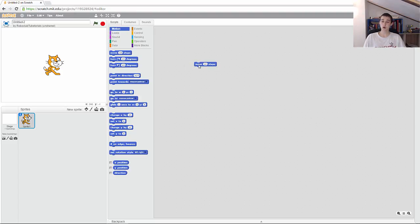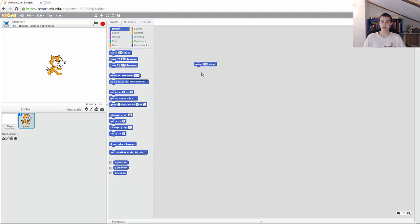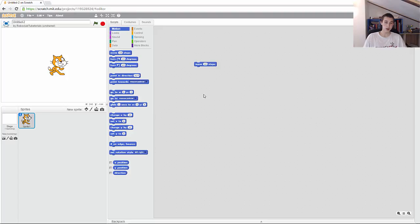To run your programs, what you do is double click on the coding blocks. So I double click here, you would see that the cat moved. Do that again, this time watch the stage. As you can see, that is what this does.